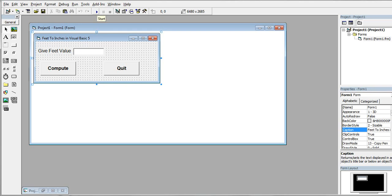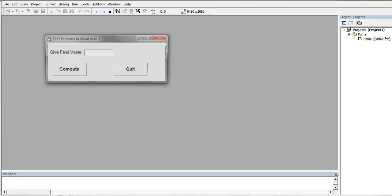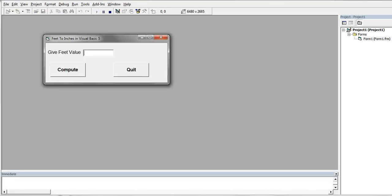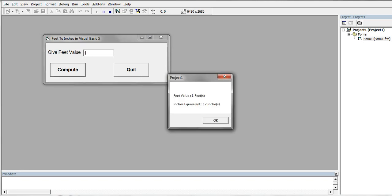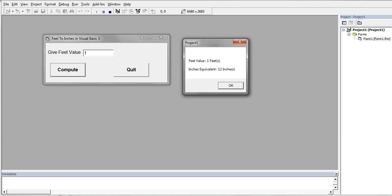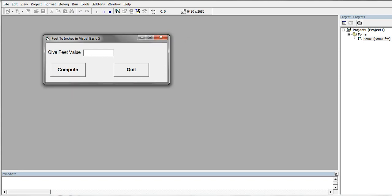Okay, let us run. Give feet value. Let's see, we have one foot or one feet, Compute. So one feet value, inches equivalent is 12 inches. Click OK.